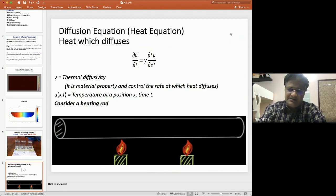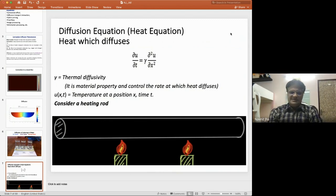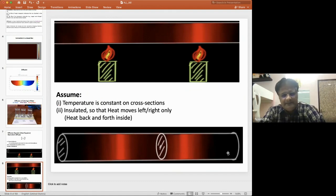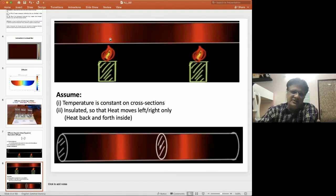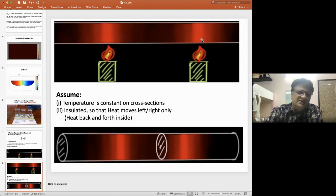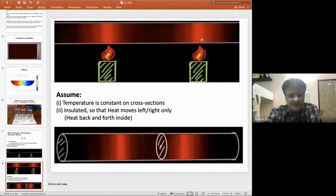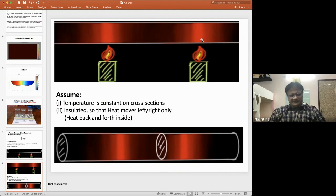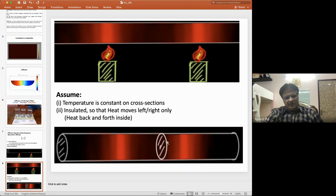Consider a heating rod with two candles, one at the left side and one at the right side. After starting to heat, the heat at those locations is greater compared to the ends and the center. I have assumed the temperature is constant on any cross section, and the bar is insulated so that heat moves left and right only.